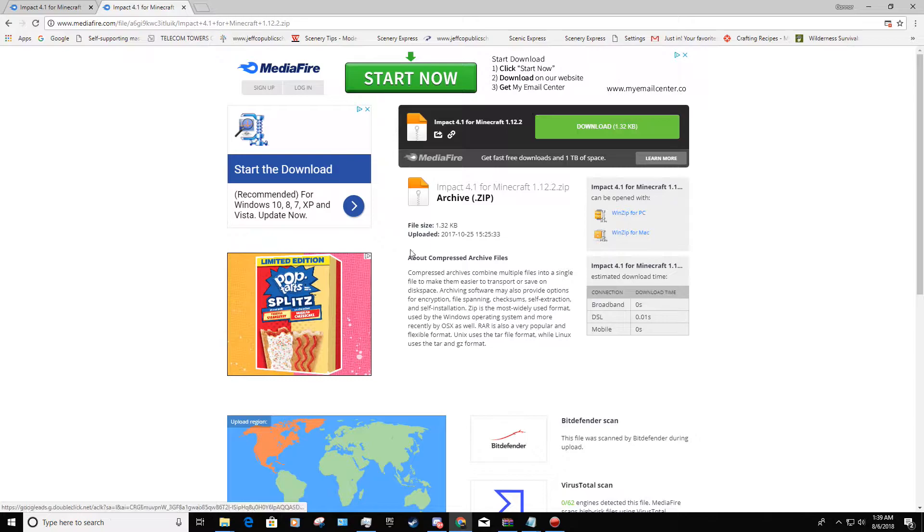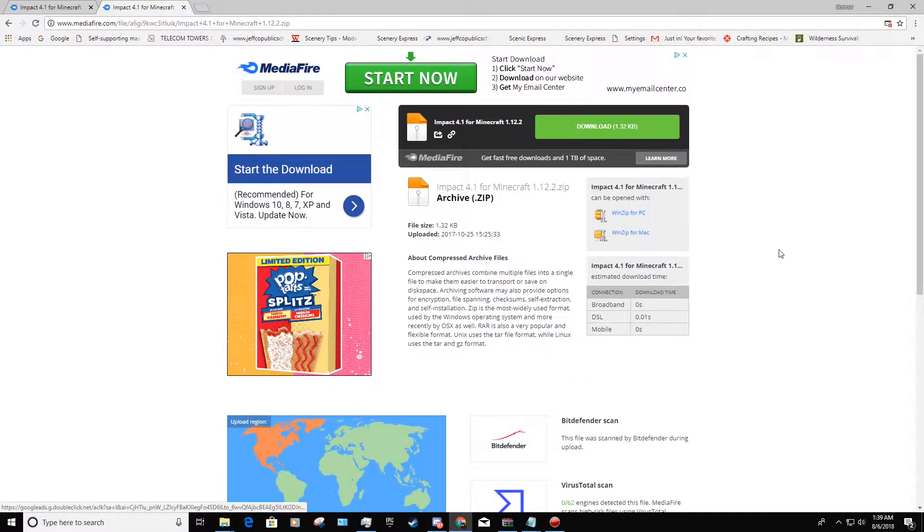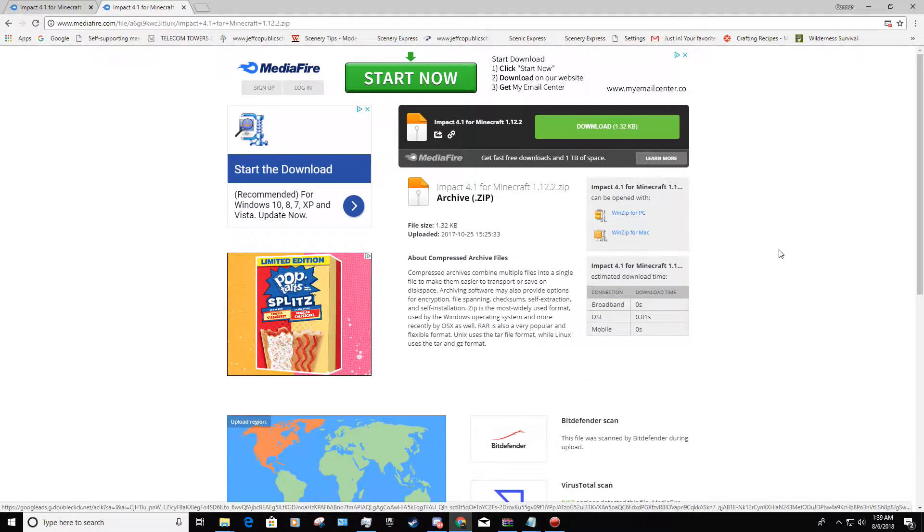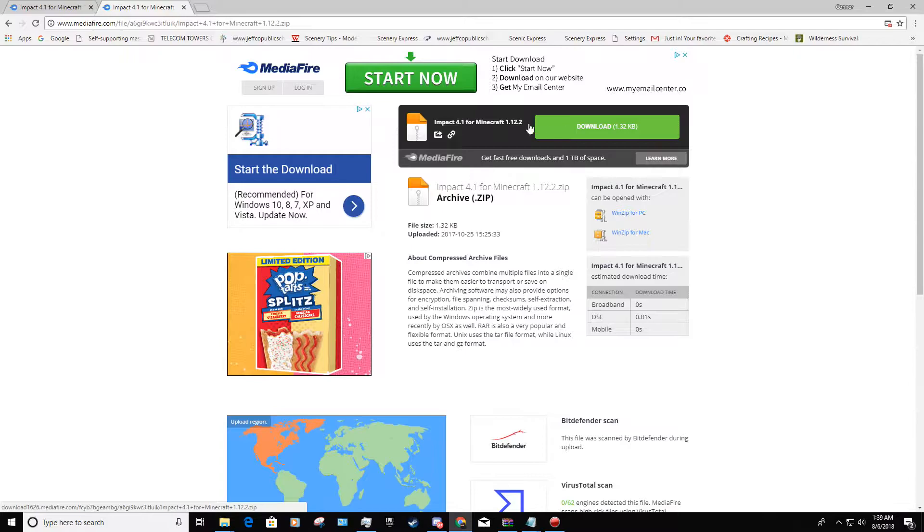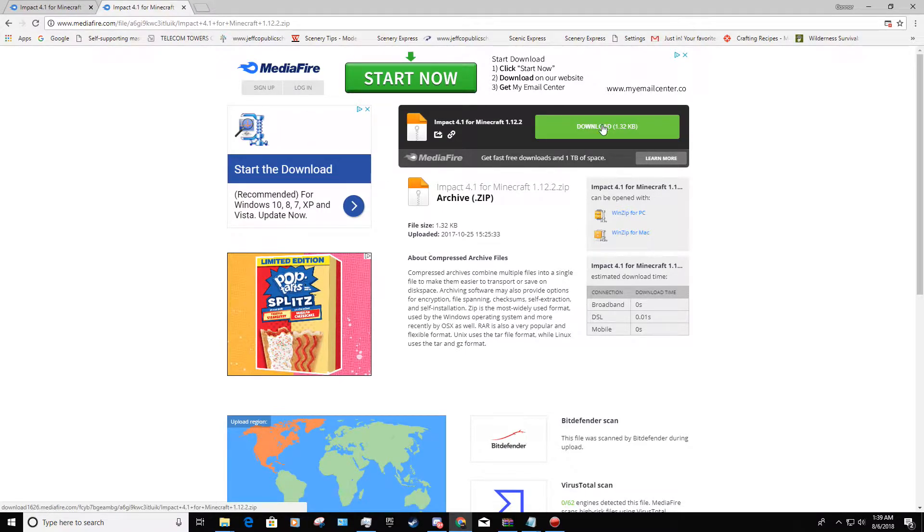Whatever you do, just do not click on this or any of these ads down here because that's just going to download stuff you don't want. They're trying to trick you. What you want to click is this: Download 1.32 KB. That's exactly what you want to download.